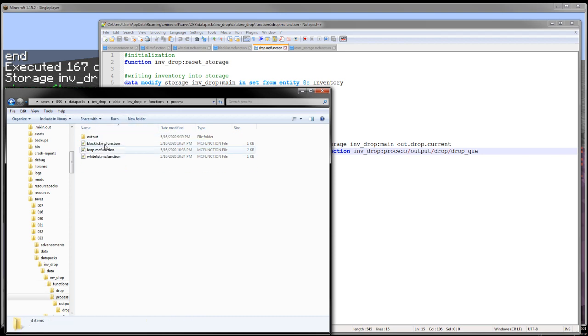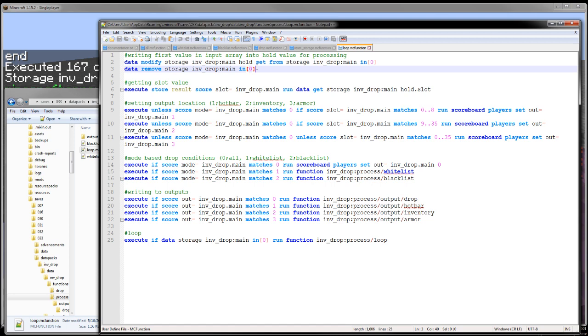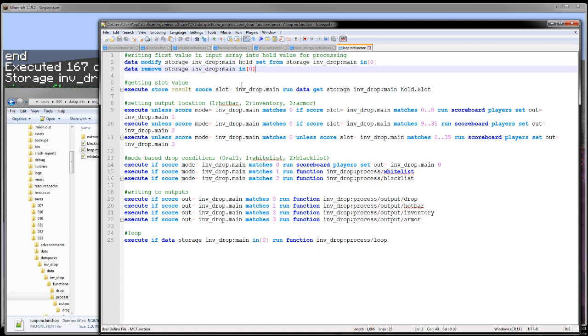So we're going to go to process and loop. And we start out here by just moving the first object in that in array into a hold value, as you can see right here. That's just so I can work with it.